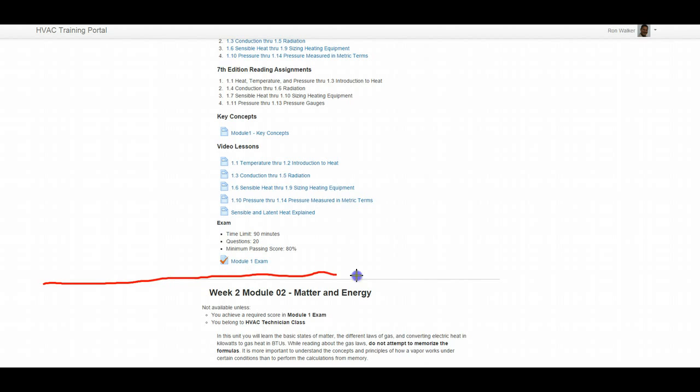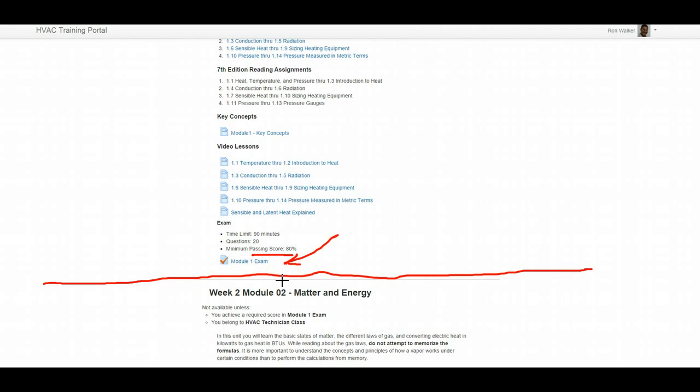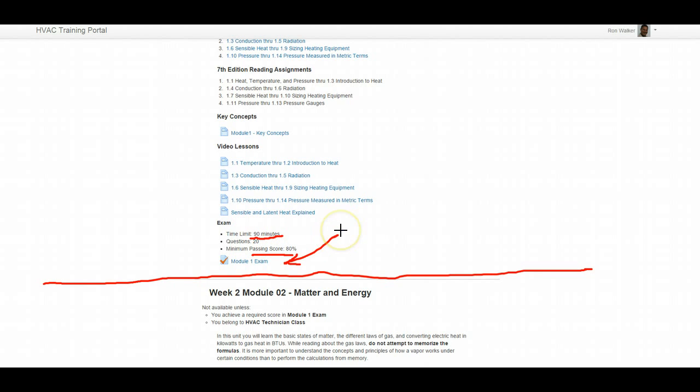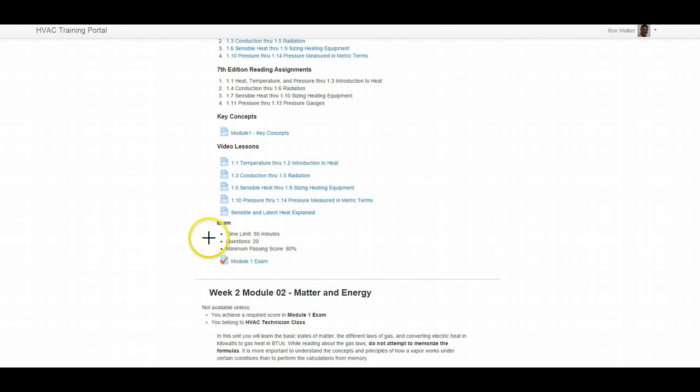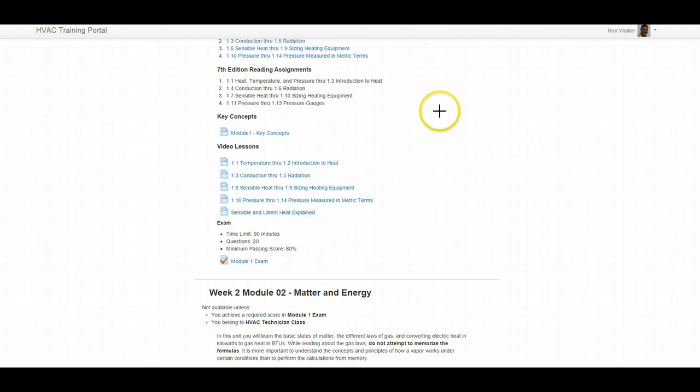Now you will not be able to see anything below this line until you complete Module 1 Exam with a score of 80% or greater. Now if you go ahead and take this exam and you score a 75, you're going to have to wait three days before you can take this exam again, so make sure you're ready to go. If you'll notice, it's 90 minutes for Module 1 Exam because you get pretest jitters, you're not used to taking tests. So I've given you a little bit more time for Modules 1 and 2 to take this exam and kind of get in the groove. By the time you hit Module 3, it's going to be a piece of cake.